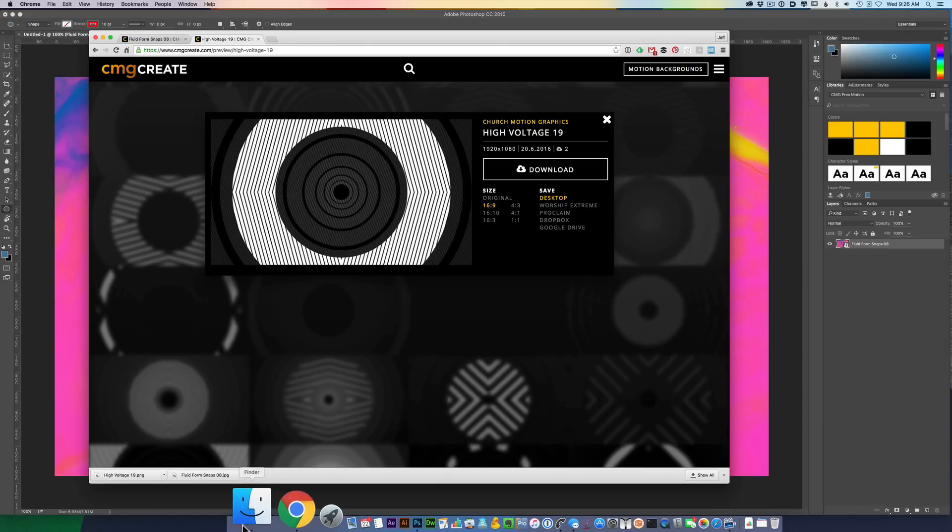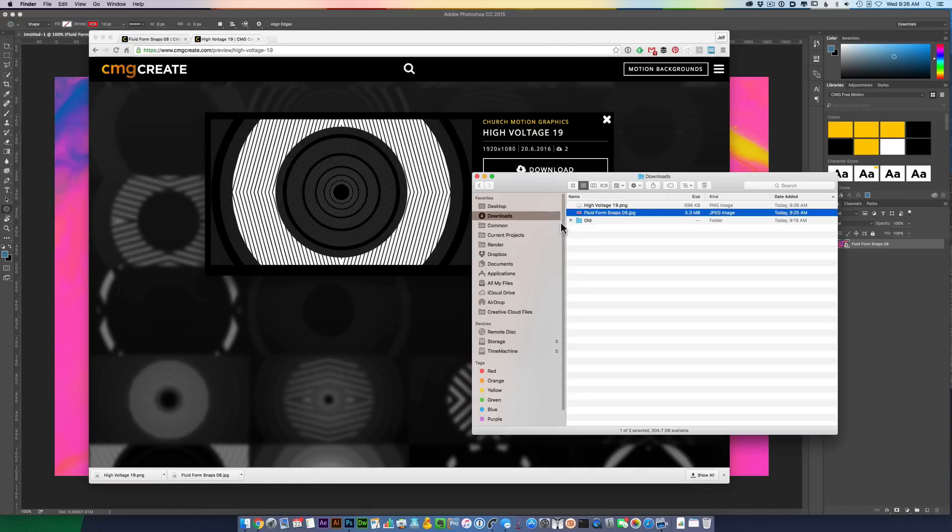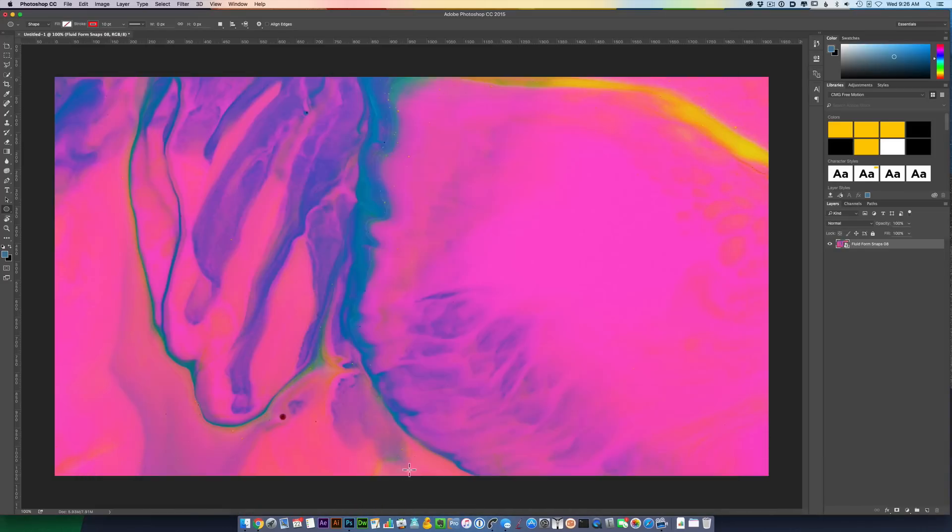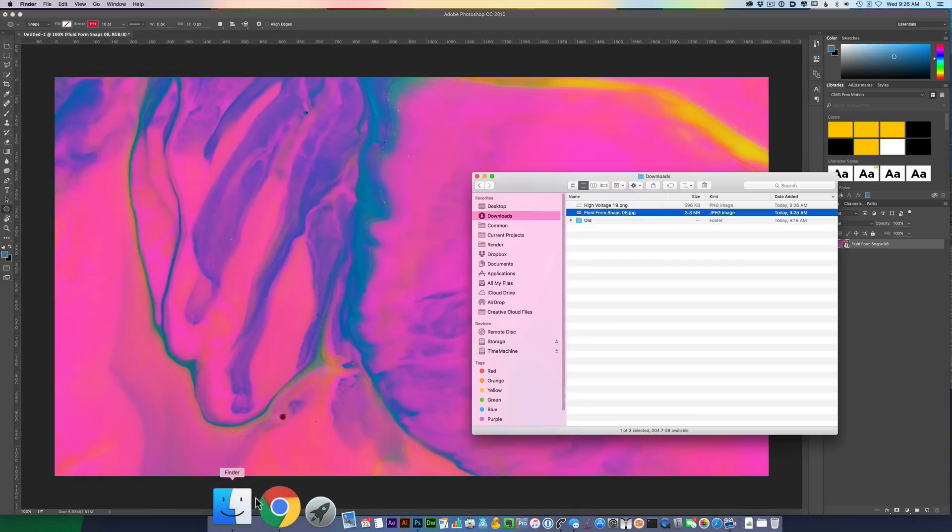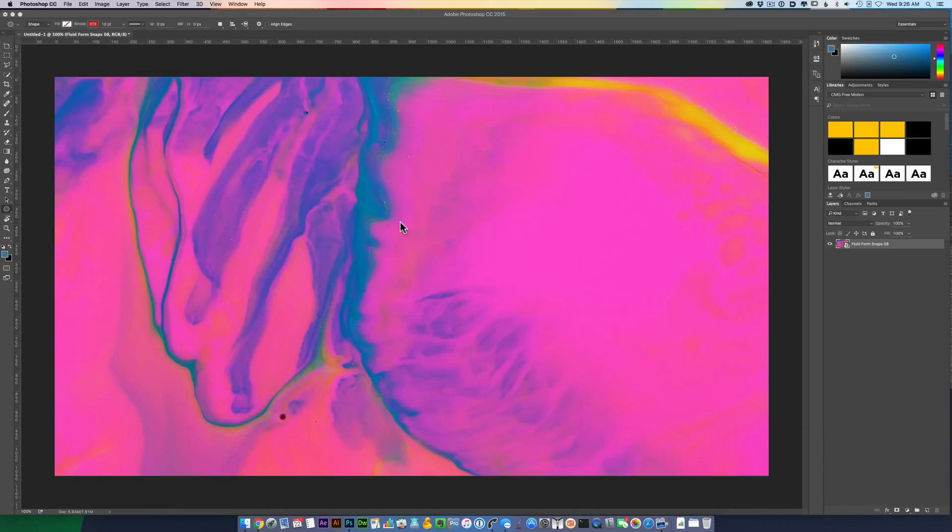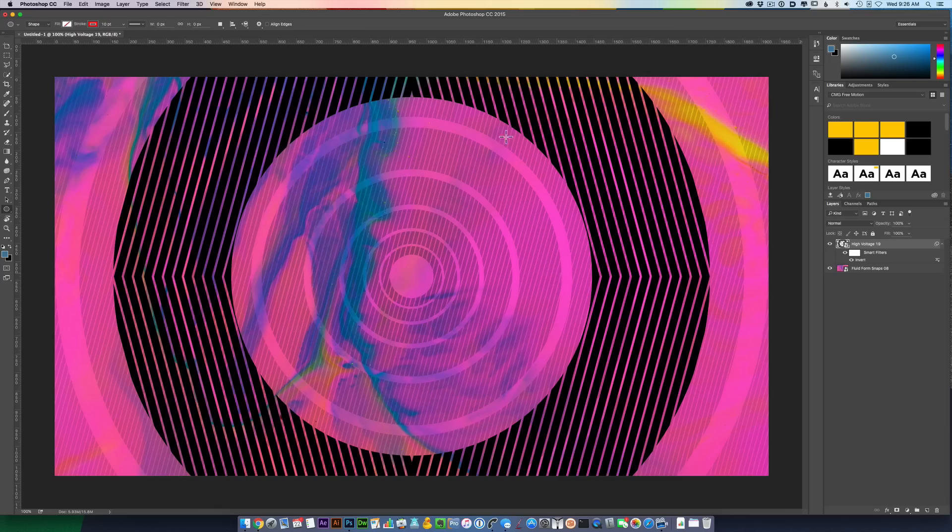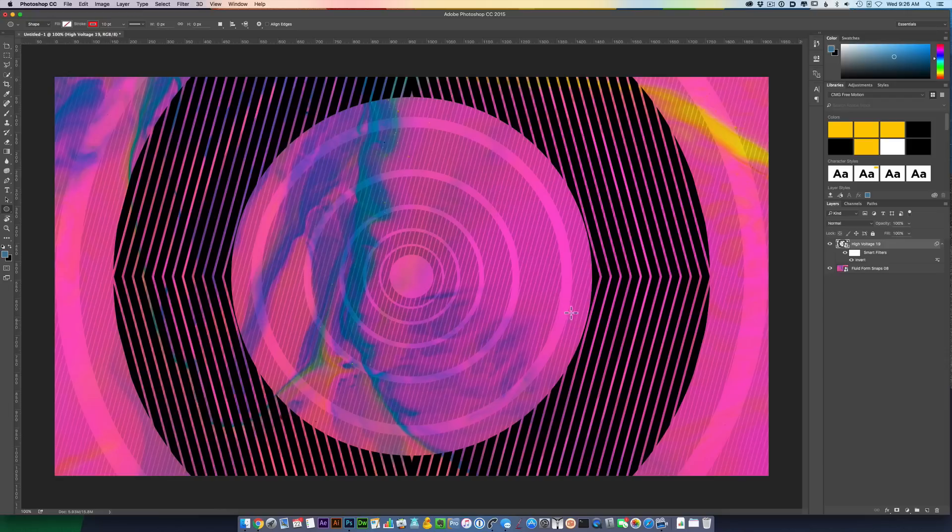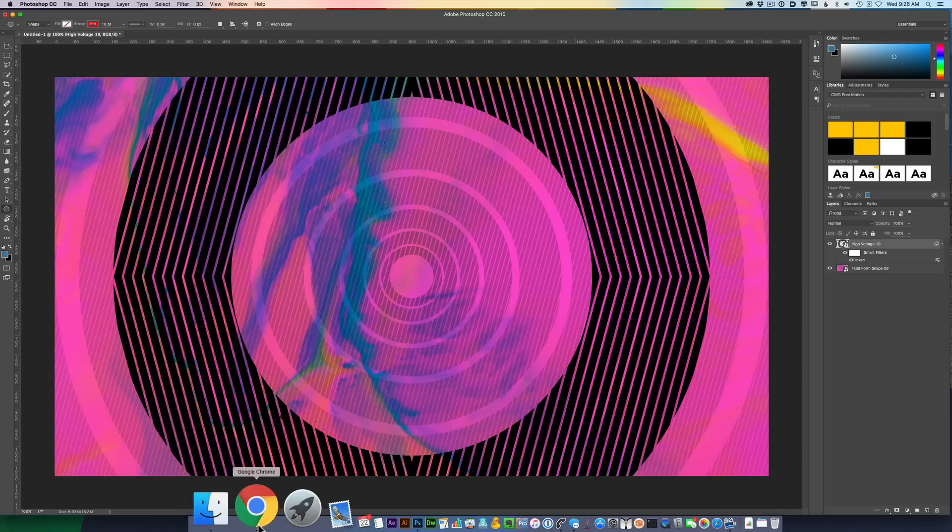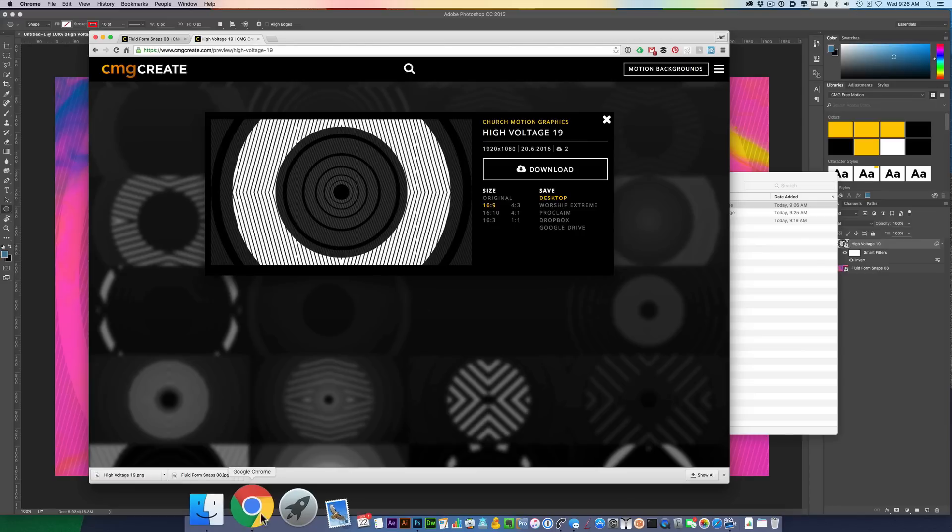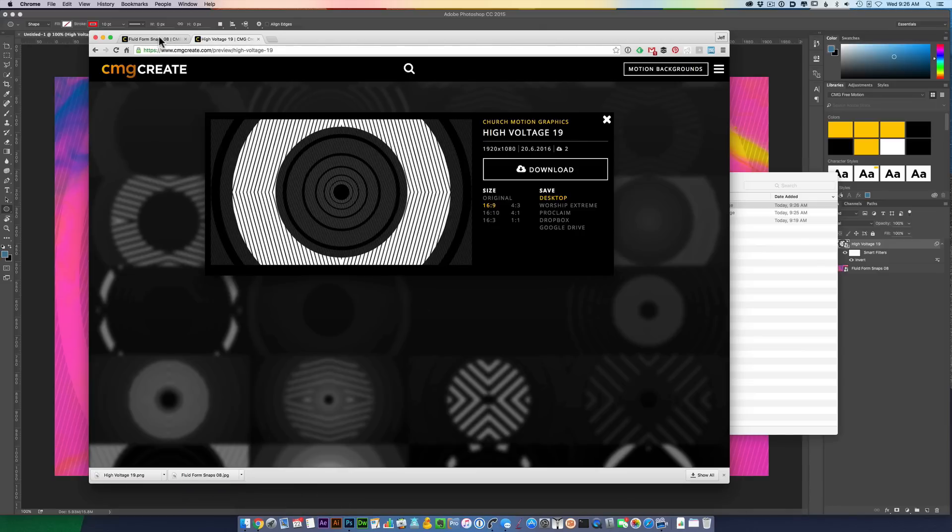And drag and drop that image over. Now it's white to begin with. I'm going to do Command-I to invert it, change the white into black. I'm liking how this is looking already.